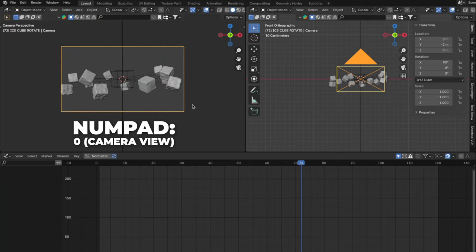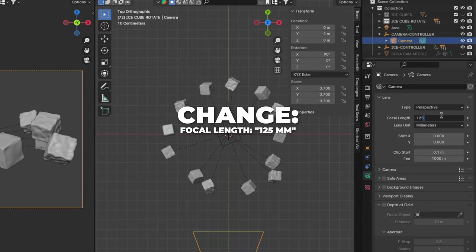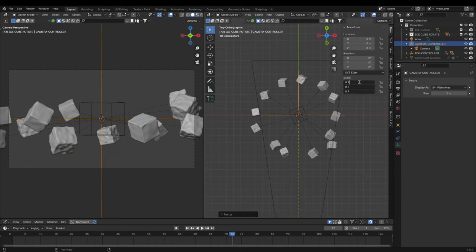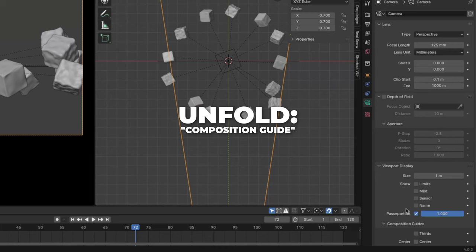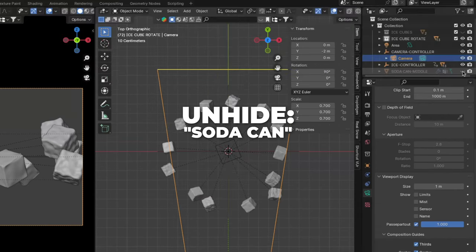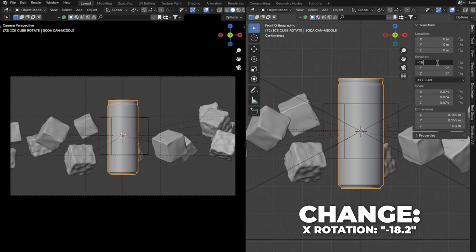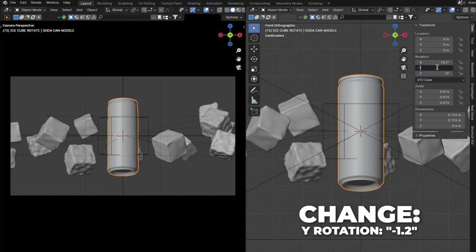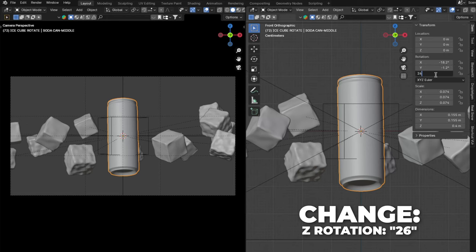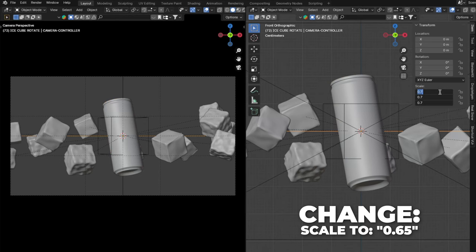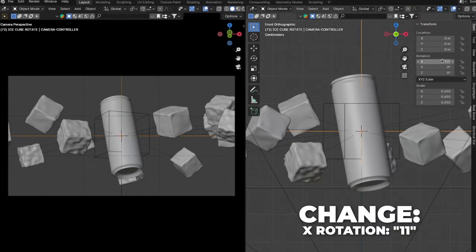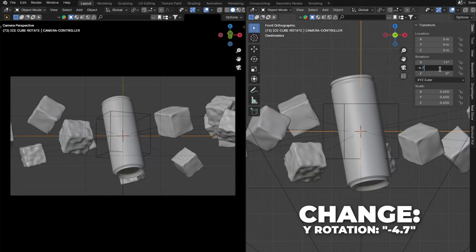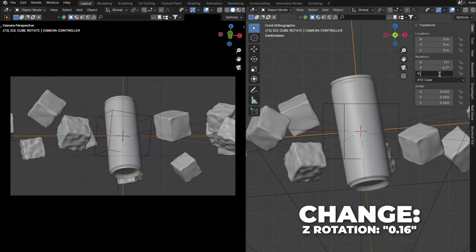On the left window, press 0 on your numpad to get to the camera view. Go to the camera settings and change the focal length to 125mm. Scale up your empty so the camera zooms out a little. Unfold the Viewport Display, change the passepartout to 1 so it's black around. Unfold the Composition Guide and check the Thirds and the Center. Unhide the soda can. Change the X rotation to 18.2, Y rotation to 1.2, and Z rotation to 26. Select the camera controller and change the scale to 0.65. Change the X rotation to 11, Y rotation to 4.7, and Z rotation to 0.16.